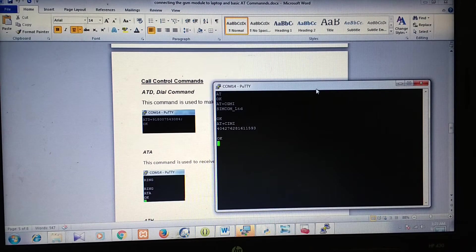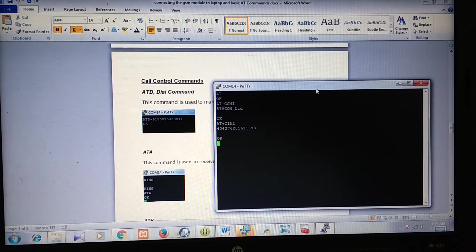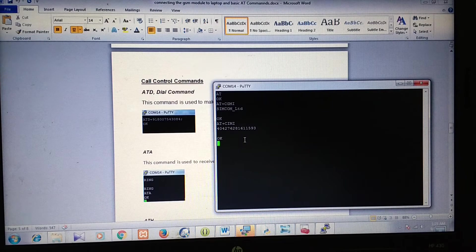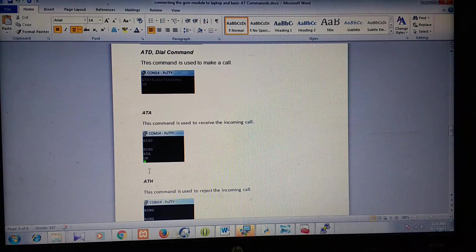Next we will learn the call related commands. The first command is ATD. The ATD command will place a call from the SIM card in your GSM module to the number you want to call. The ATA command is used to receive an incoming call, and the ATH command is used to reject an incoming call.